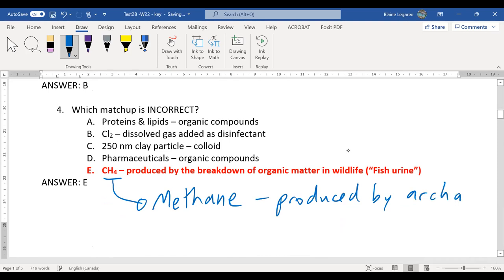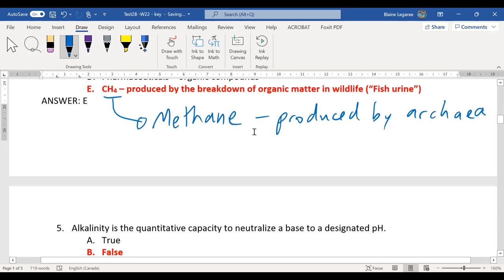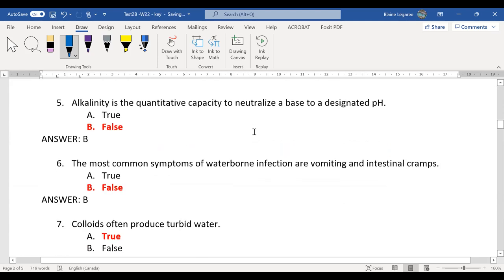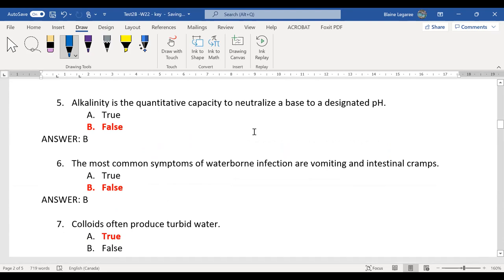Remember, archaea are not bacteria. Archaea are the third domain of organisms. Number five: alkalinity is the quantitative capacity to neutralize the base to a designated pH — that's actually the opposite. That's the definition of acidity. Alkalinity is the ability to neutralize an acid. Alkaline is the opposite of acidic.